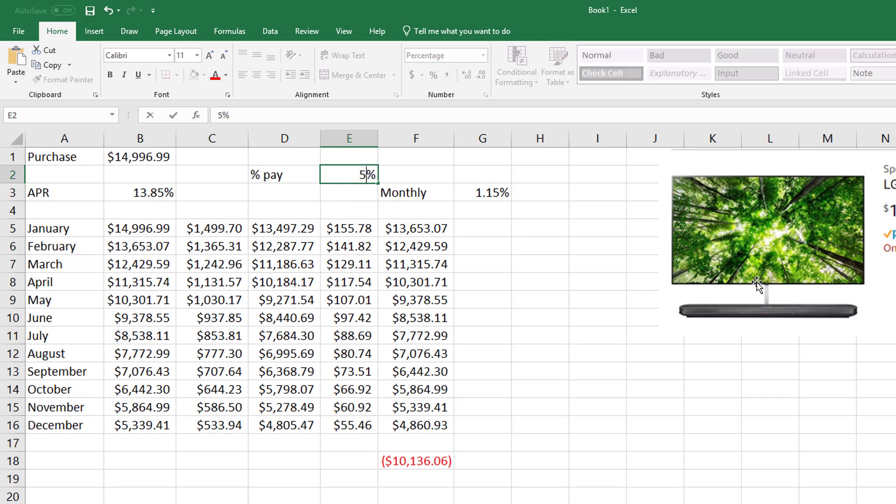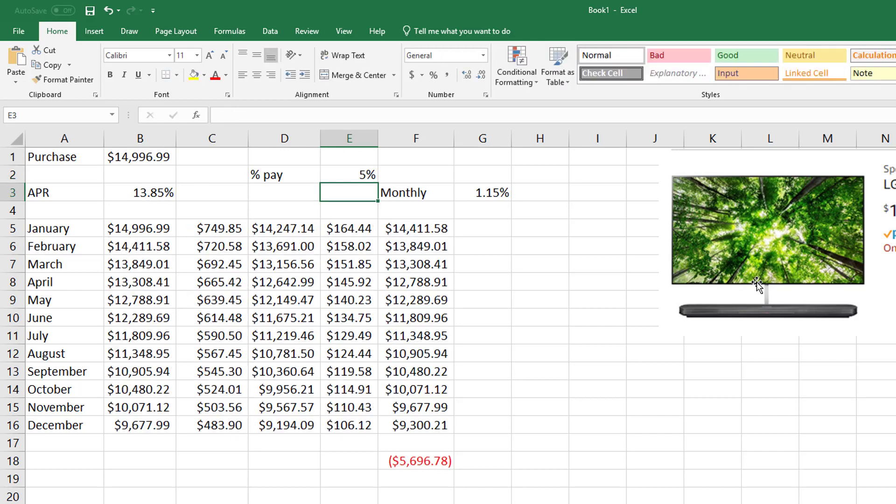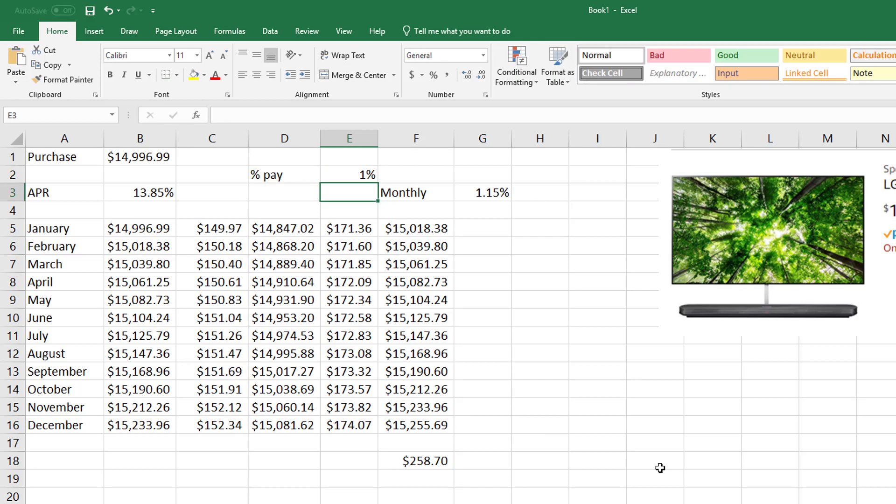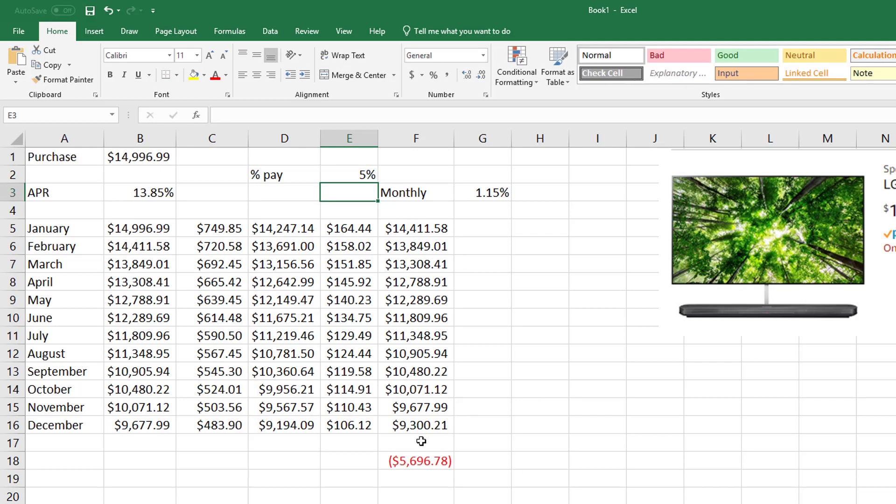So none of these numbers should change—they're all the same. I'm just referencing the cell. But watch this: what if you say, well, but I can only afford 5%? And that cool Excel updates everything. I can only pay 1%—I mean, it's pretty cool, right?